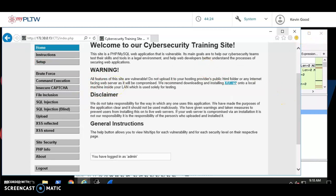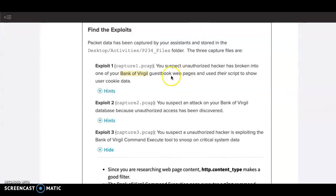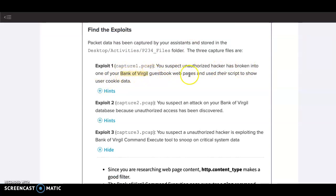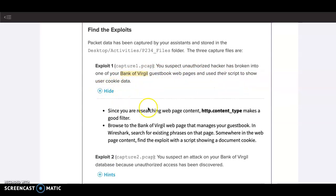Alright, so Exploit 1 says you suspect an unauthorized hacker has broken into one of your Bank of Virgil guestbook web pages and used a script to show their user cookie data. Let's look at the hints.